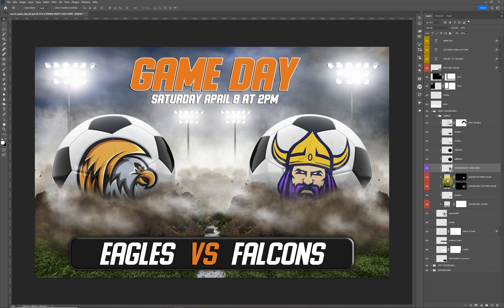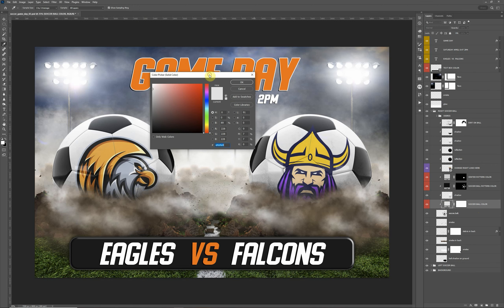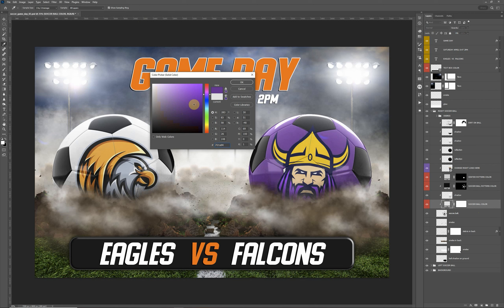The other feature of the ball is that you can change its color. The actual ball color is controlled by the layer that says 'Soccer Ball Color.' Click on it and you can change it — for example, let's go with purple here to try to match the logo. Click OK.